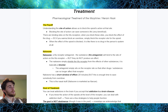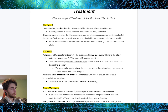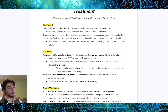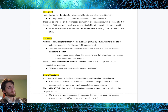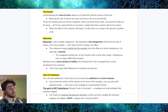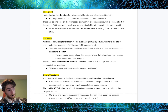Finally, we talk about treatment — pharmacological treatment of the morphine-heroin hook. Understanding the site of action is what allows us to block the opioid's action at that site, which can save someone's life. There are binding sites on MU receptors. When you block these binding sites, you block the effects of the drug. Naloxone is a MU receptor antagonist. The antagonist will bind to the site of action on the MU receptor but produces no effect itself — it simply shields the MU receptor from the effects of other substances. When the effect of the opioid is blocked, it is as if there is no drug in the person's system at all.